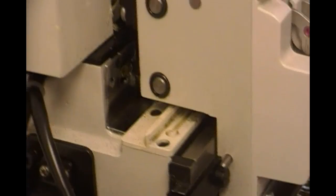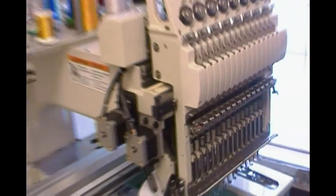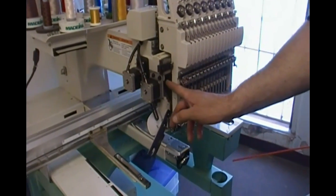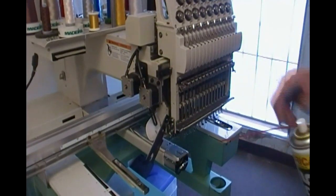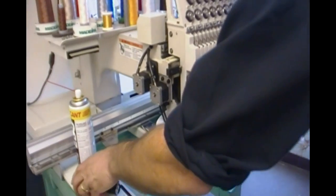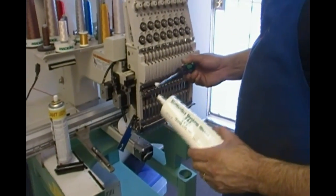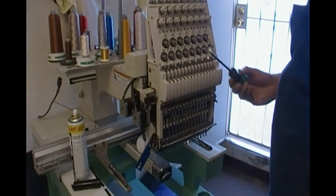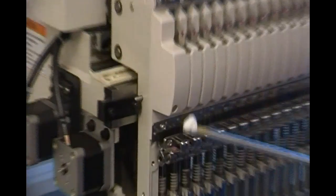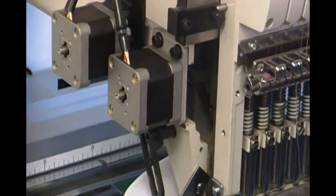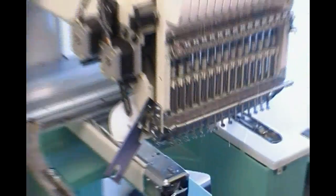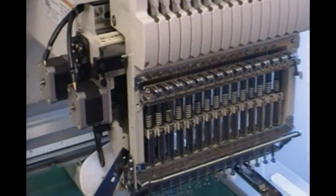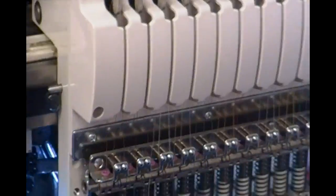Alright, so at this point, since we have this cover open, what we're going to do is grease the take-up lever drive cam. What I do is I use the white Tajima grease. Put a little bit on a screwdriver - that's like a toothpaste dab.